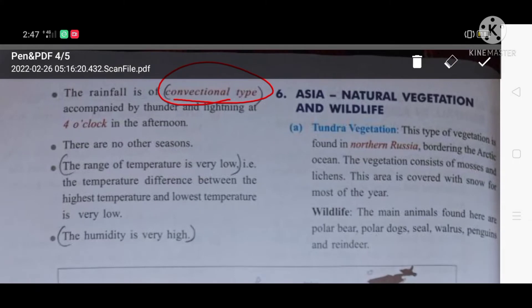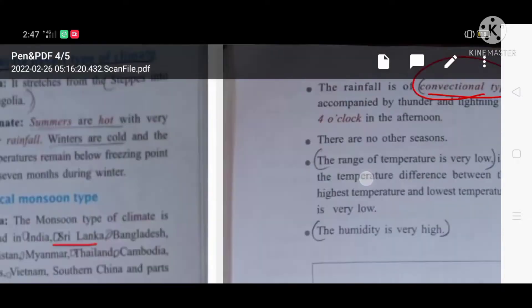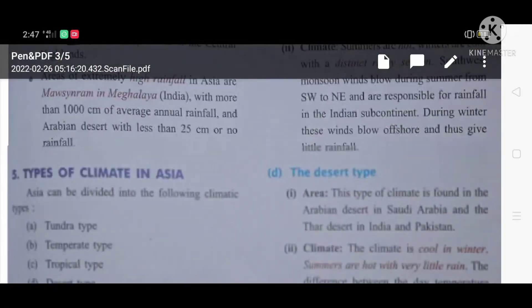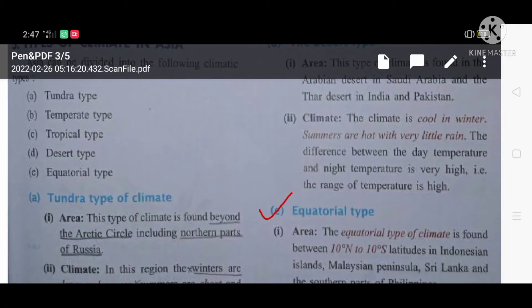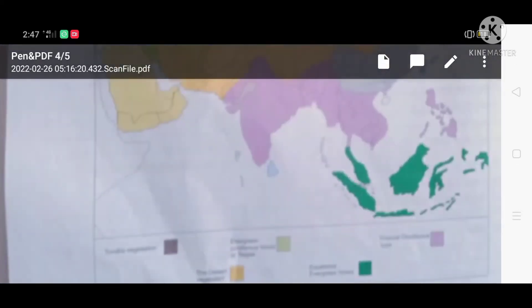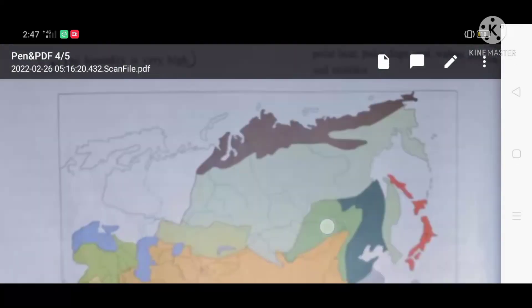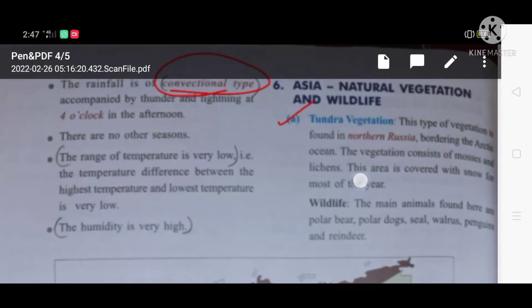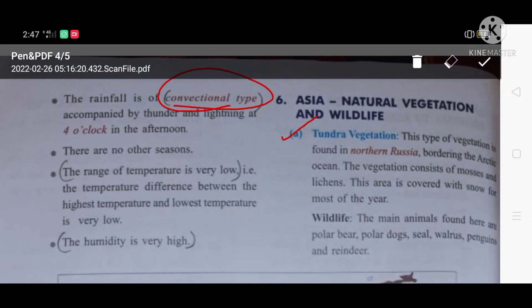Coming to the tundra vegetation — what is tundra vegetation? Tundra climate is very cold. It is found beyond the Arctic Circle, including the northern part of Russia. Tundra vegetation is found in northern Russia, behind the Arctic Ocean. The vegetation consists of mosses and lichens. We are going to particularly talk about vegetation.